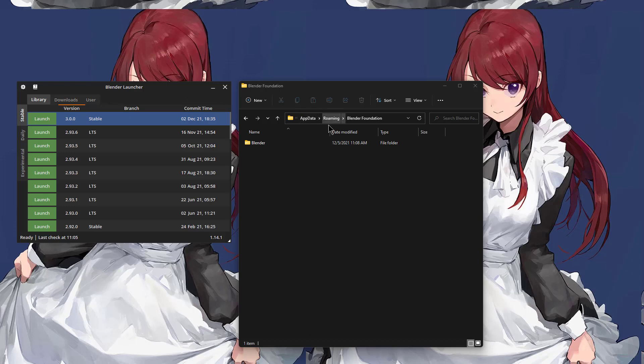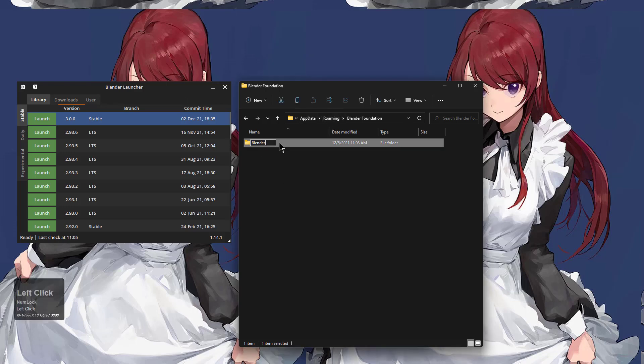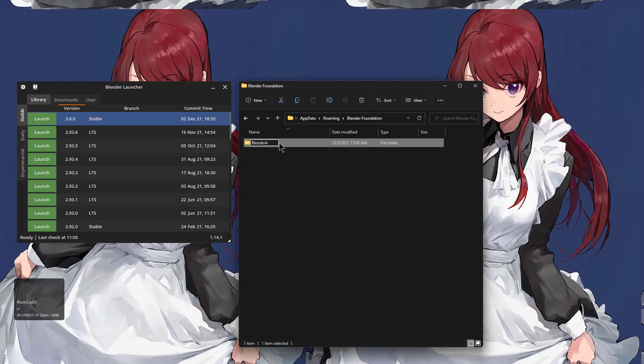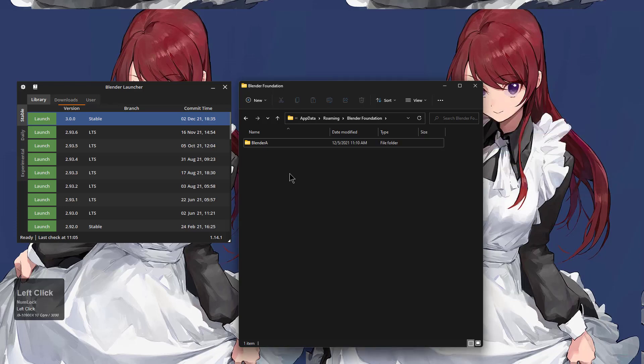Here I'm in my app data roaming where I have my Blender folder. I'm just going to rename it and add an A to the end so that it has a different name and Blender will create a new Blender folder when we open it up.